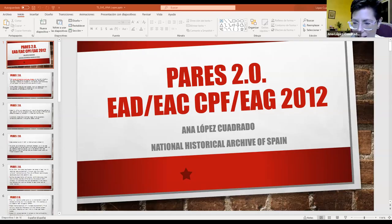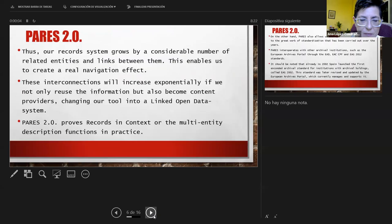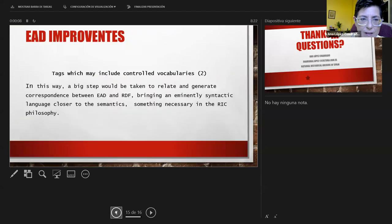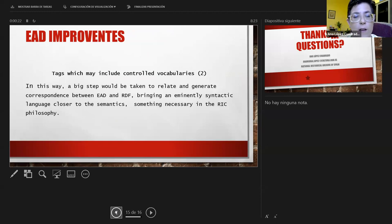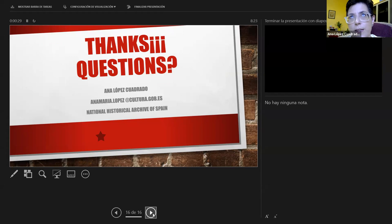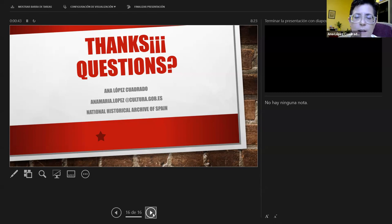A third idea: tags which may include controlled vocabularies. Taking into account developments proposed by record-in-context, it would be very interesting if EAD allowed the definition of controlled vocabulary within the file itself — being able to explain inside the EAD files what is an entity and what is not. In this way, a big step will be taken to relate EAD and RDF, bringing a syntactic language closer to the semantic — something necessary in the record-in-context philosophy. Thank you very much for attending this webinar.